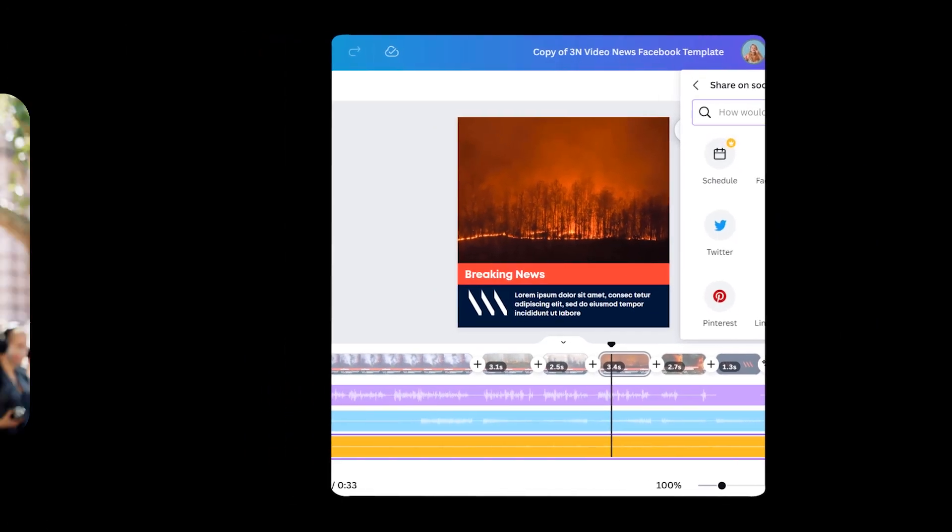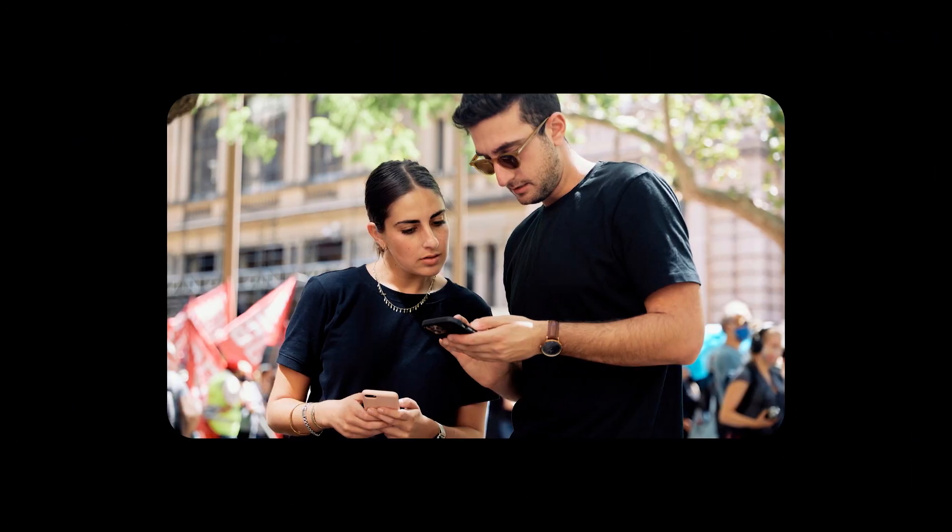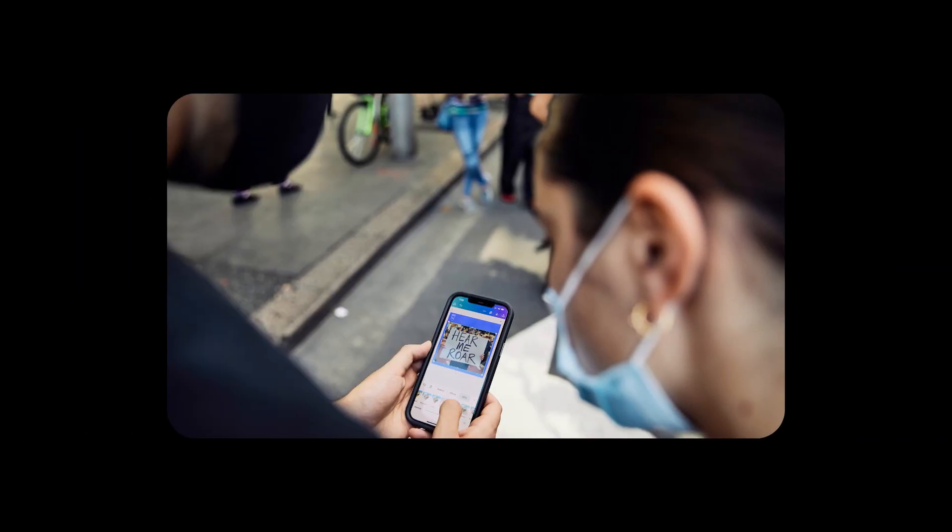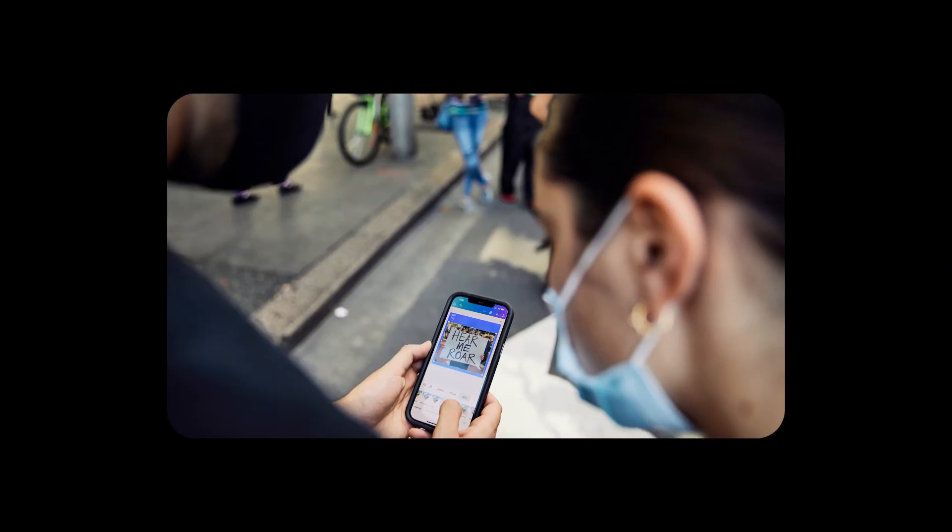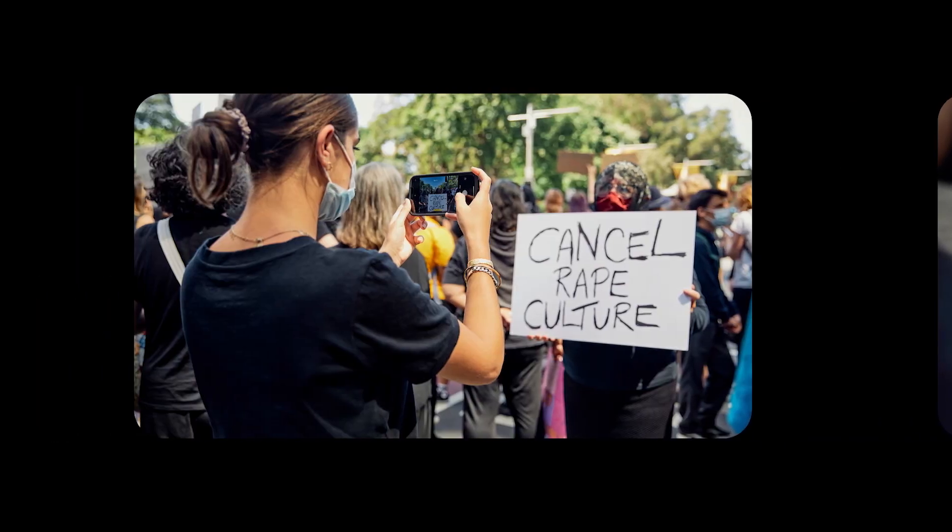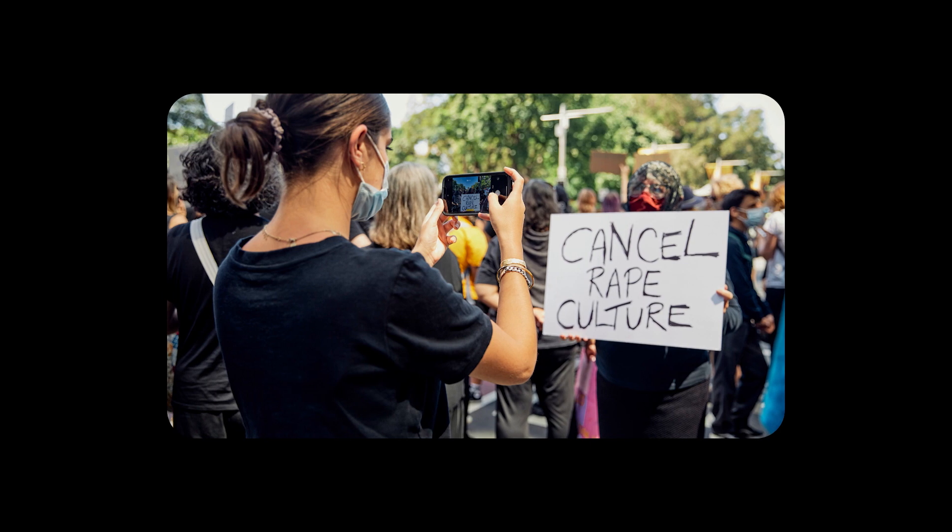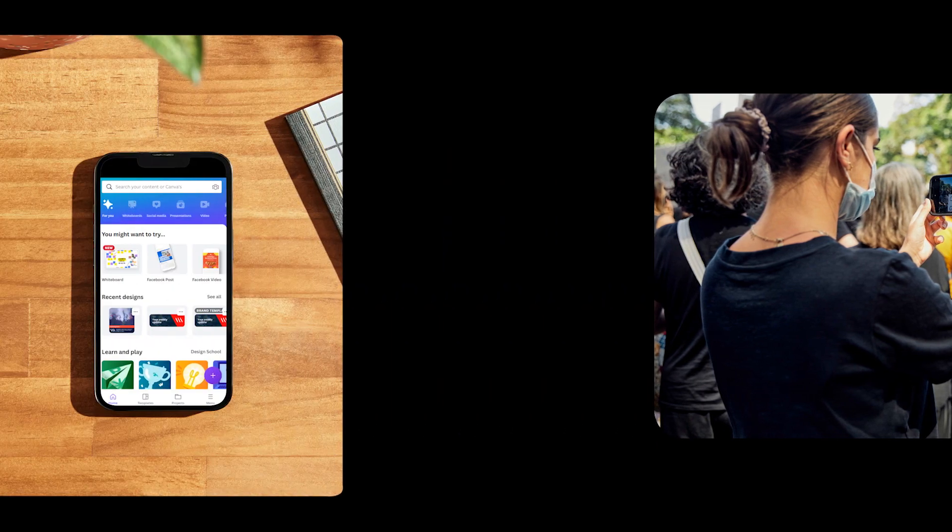But did you know you can also create video content quickly and easily on your mobile using the Canva app? This is perfect for journalists in the field who may have shot footage on a phone and want to upload directly from their device. Let's take a look at that.